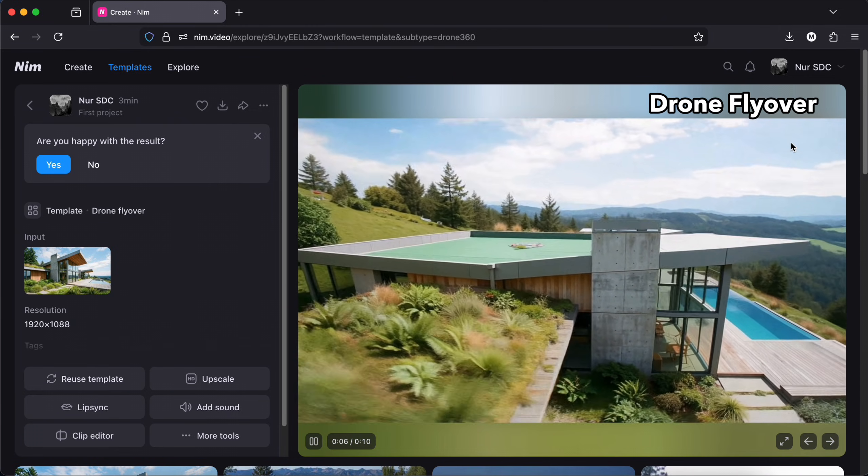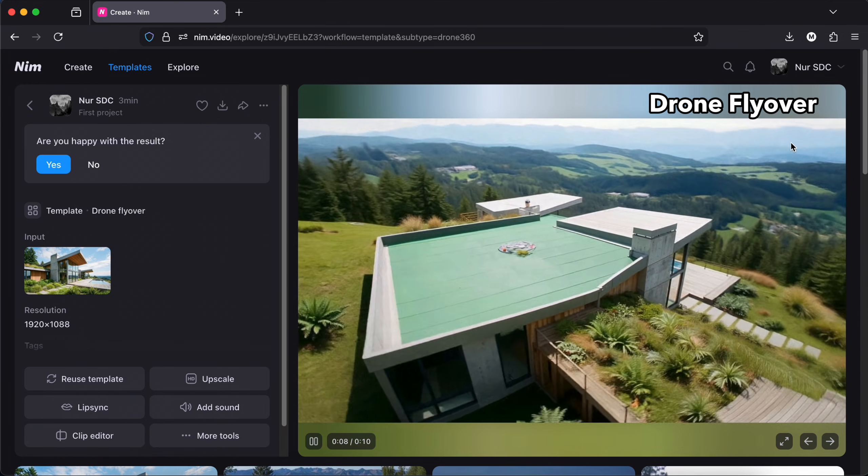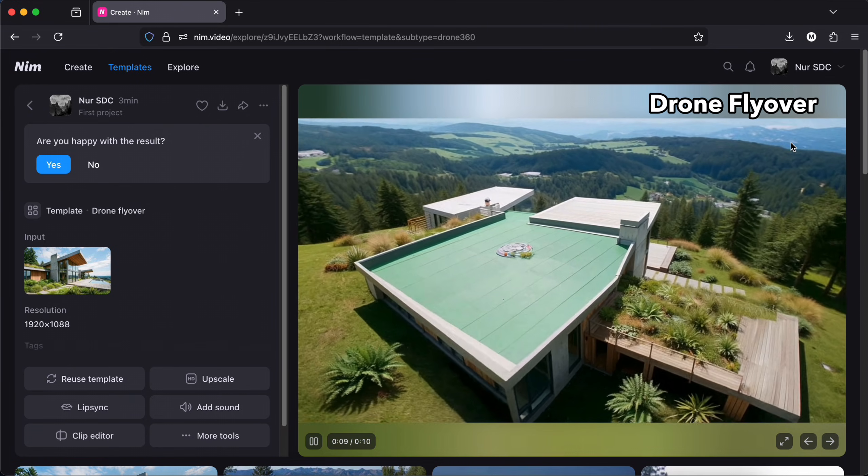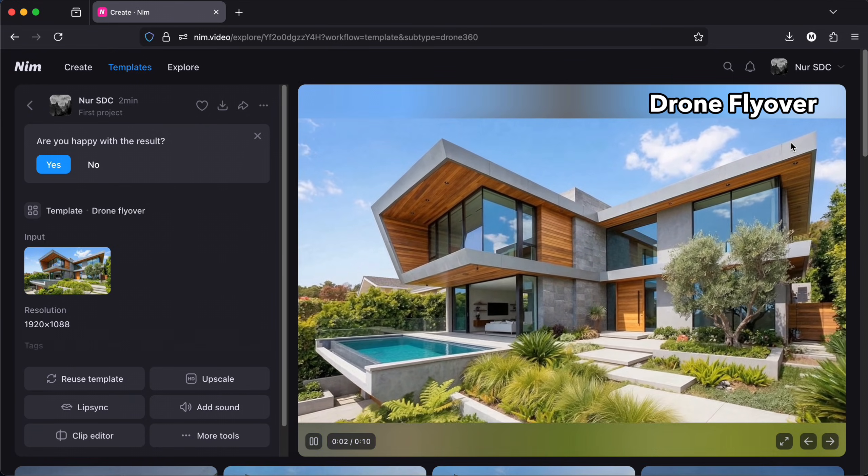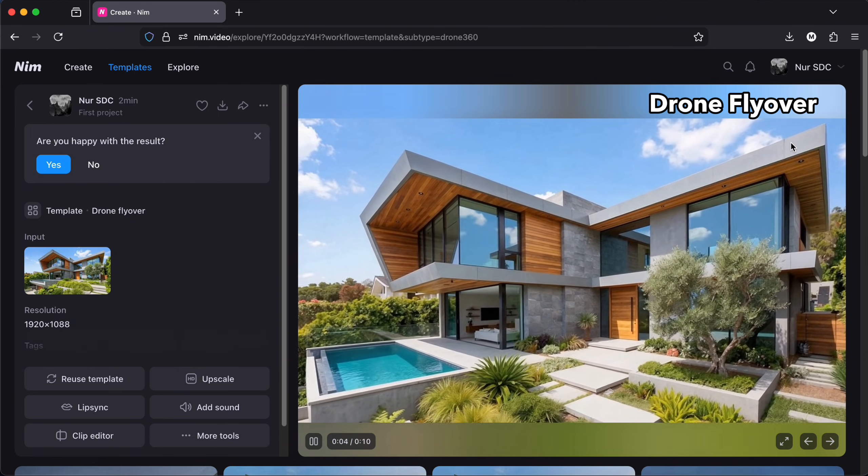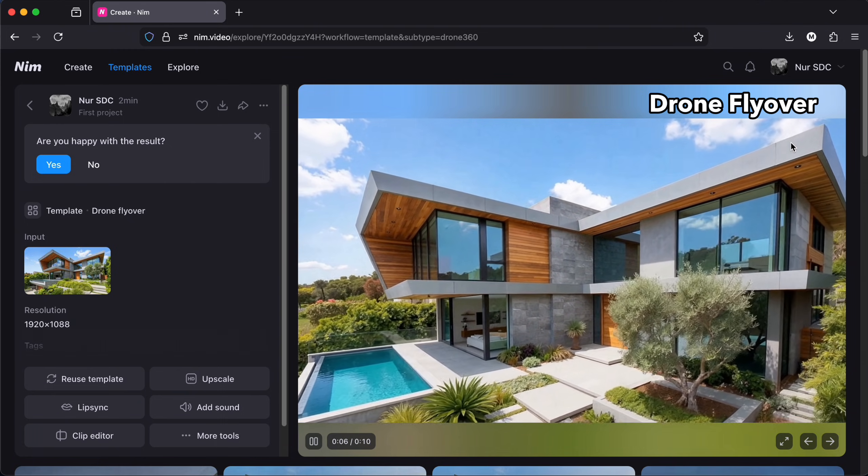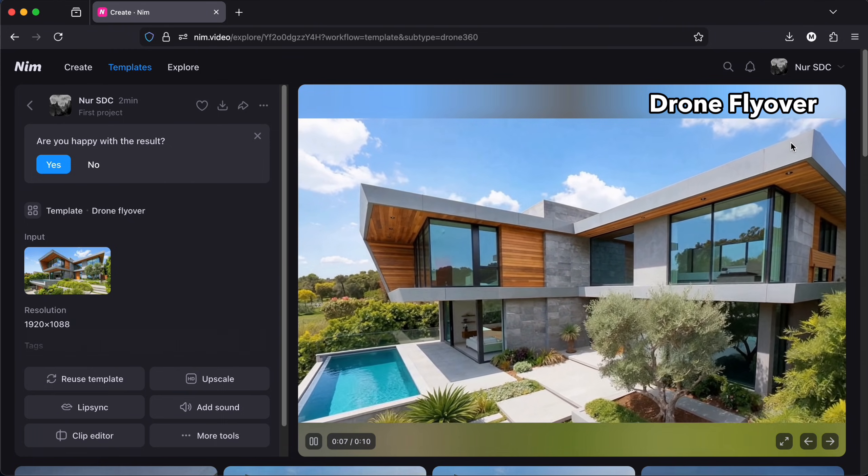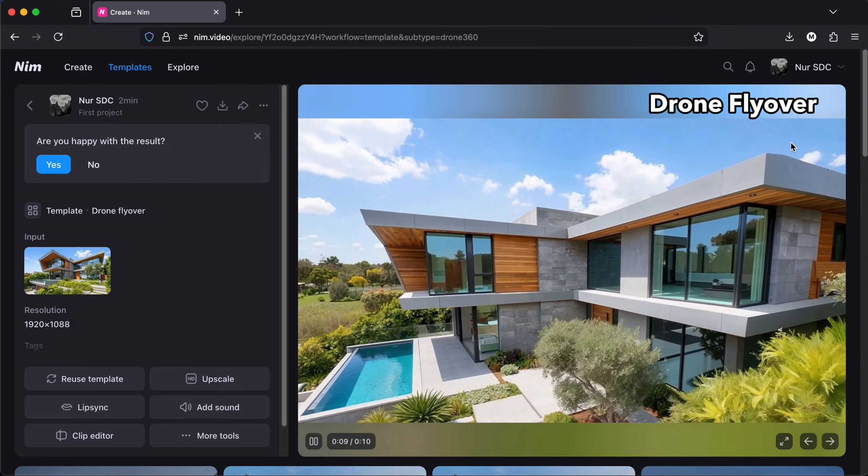I really like how it always stays true to the original image so the textures and colors stay the same. And it just creates the other parts we can see in the video according to the original image we uploaded.